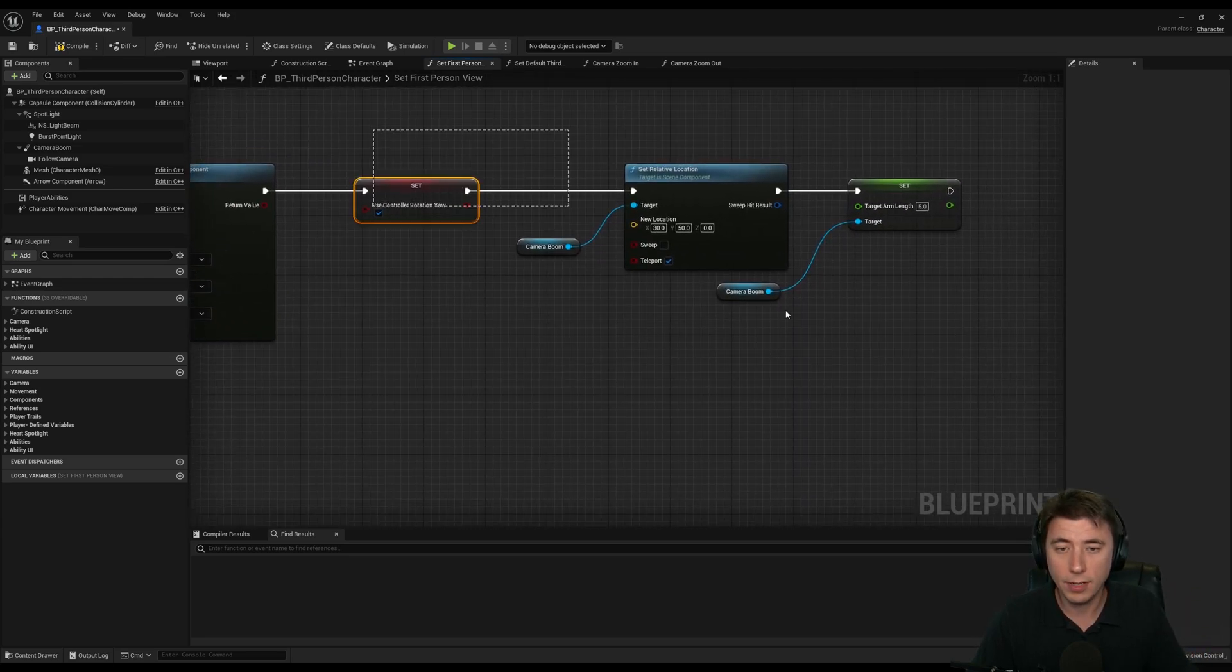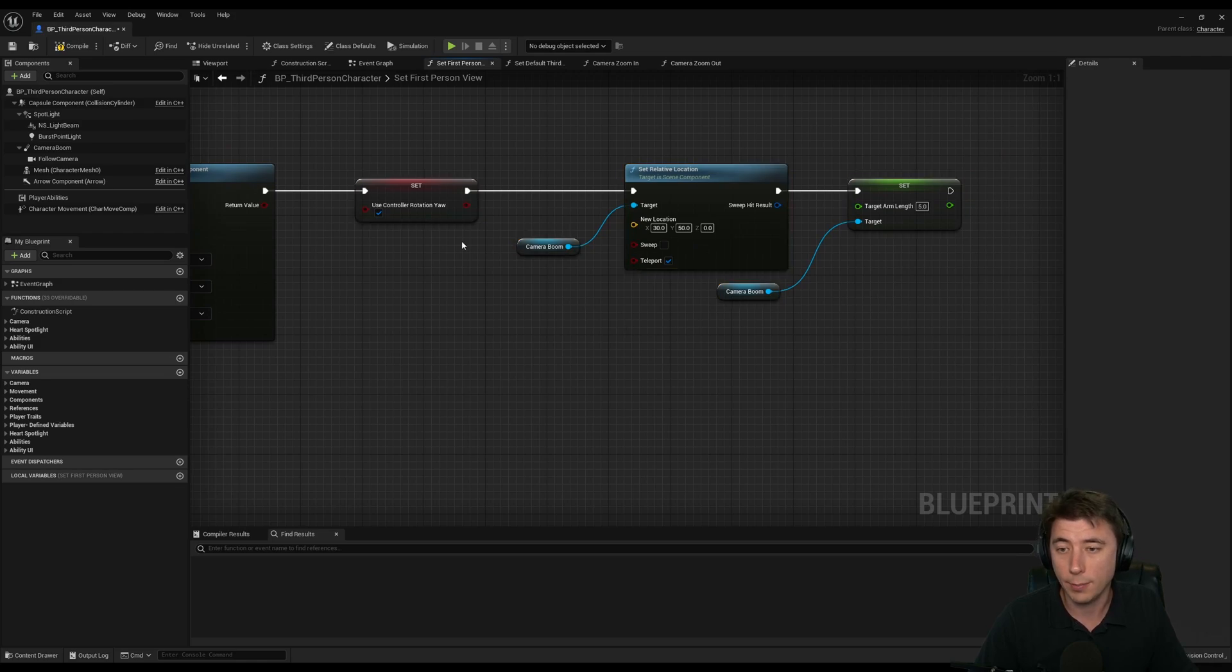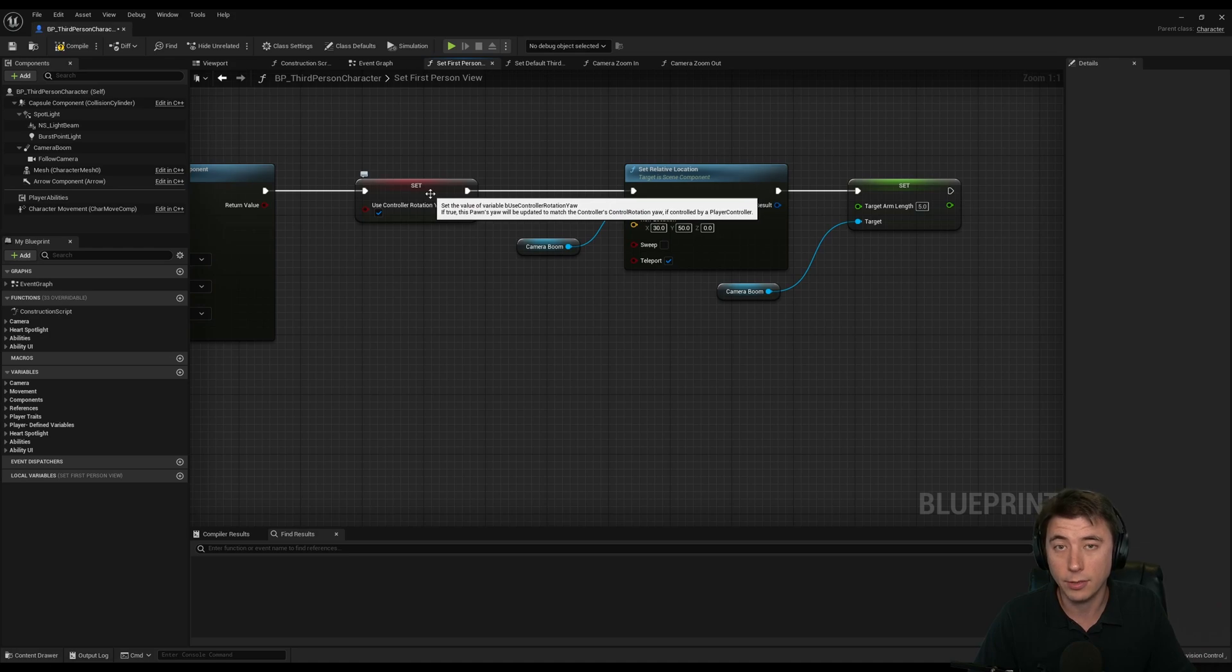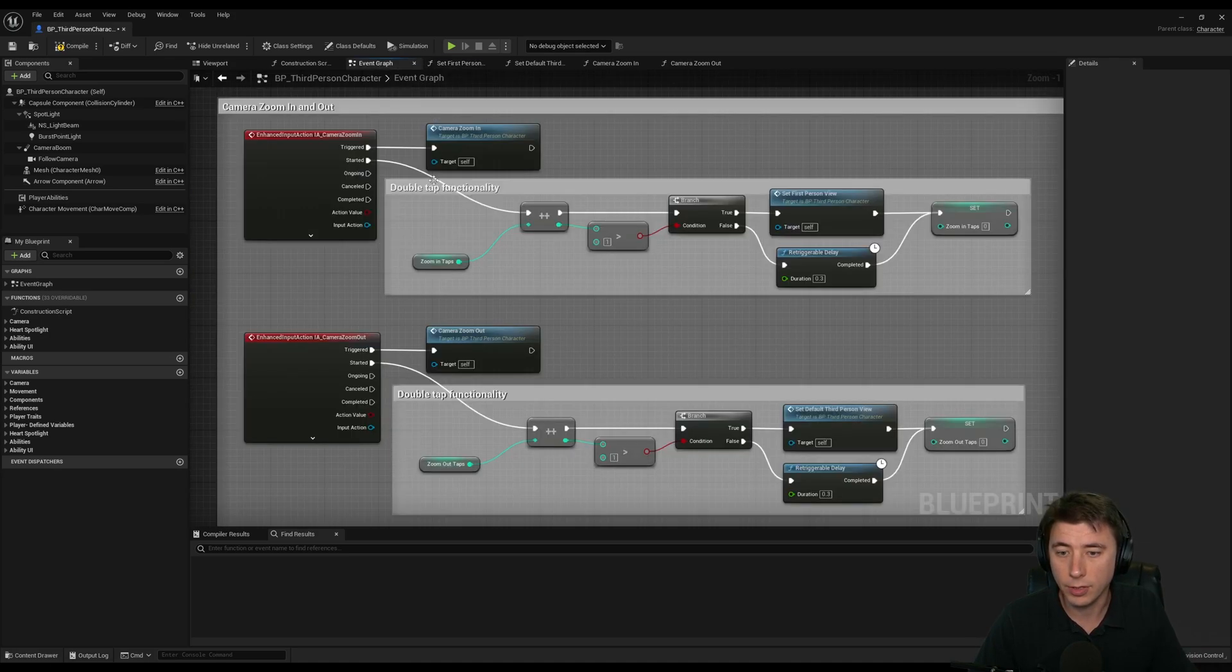And the rest of this stuff here, all this we set up in previous episodes. But this basically sets it so that whatever way you're looking, you're also rotating the character in that direction. And then vice versa, when you go back into third person view.